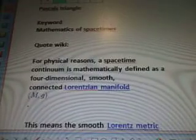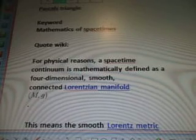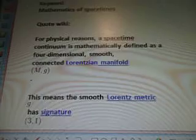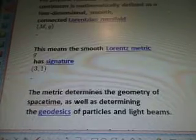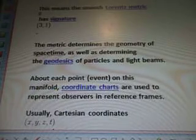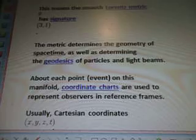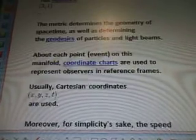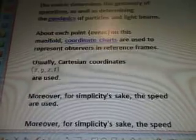For physical reasons, the space-time continuum is mathematically defined as a four-dimensional, smooth, connected, Lorentzian manifold, mg. This means the smooth Lorentz metric g has a signature of 3 and 1. The metric determines the geometry of space-time, as well as determining the geodesics of particles and light beams. At each point, event on this manifold, coordinate charts are used to represent observers in reference frames.